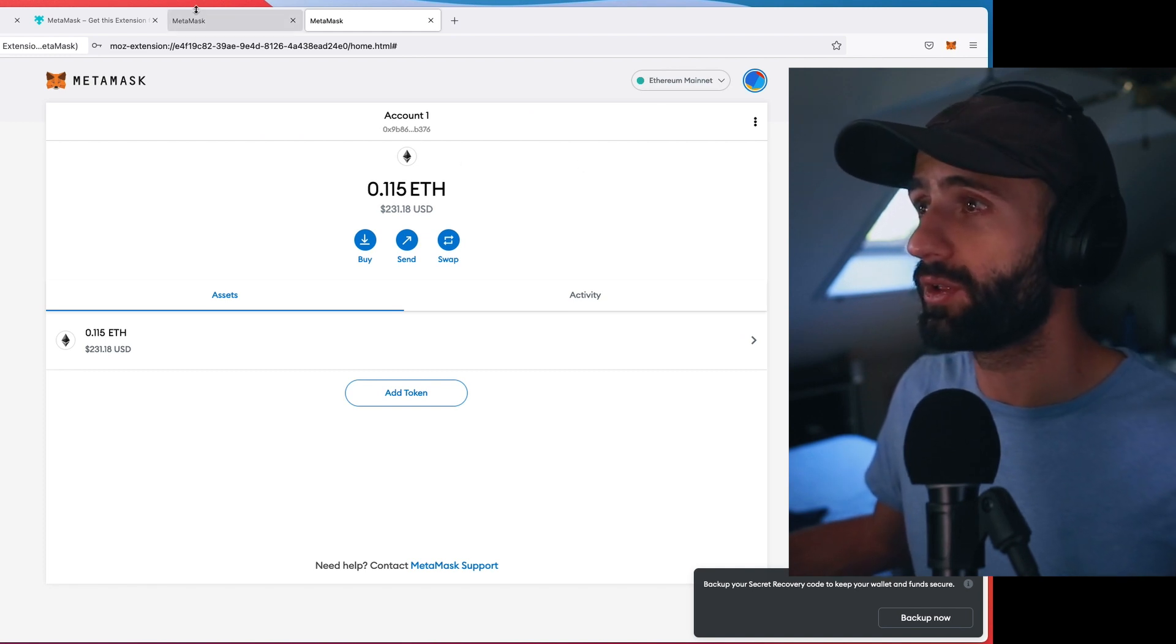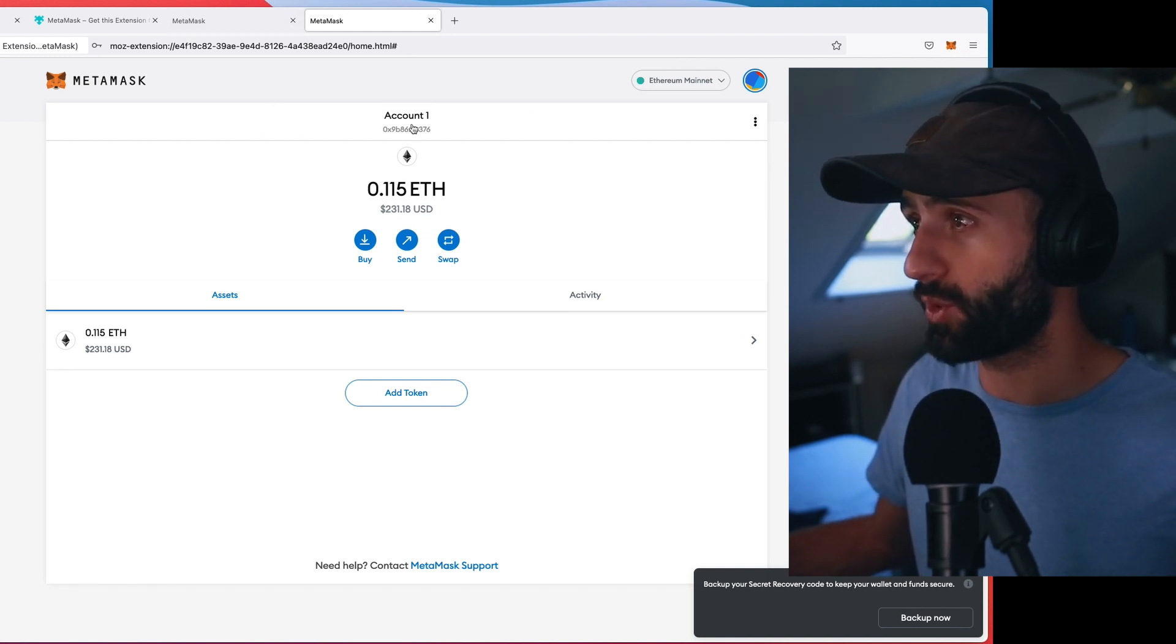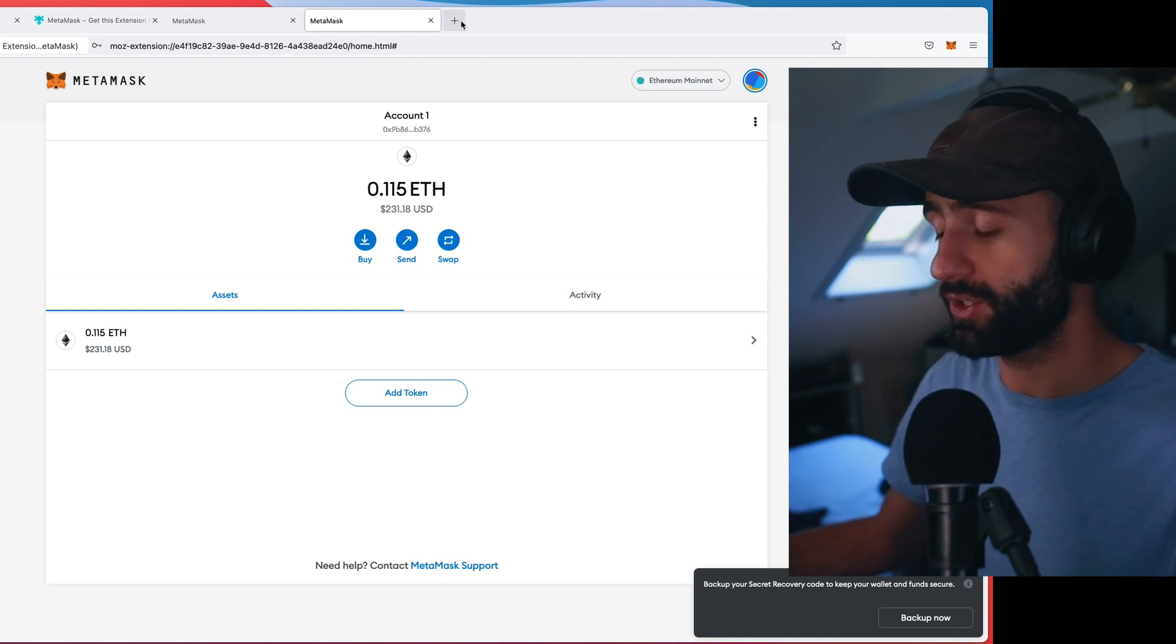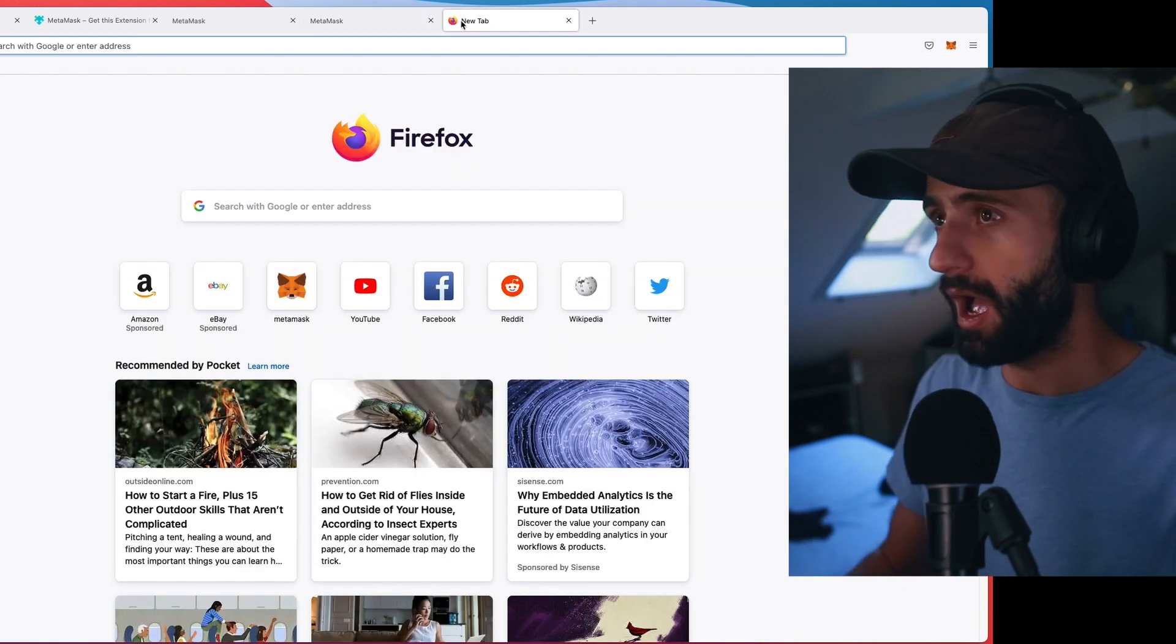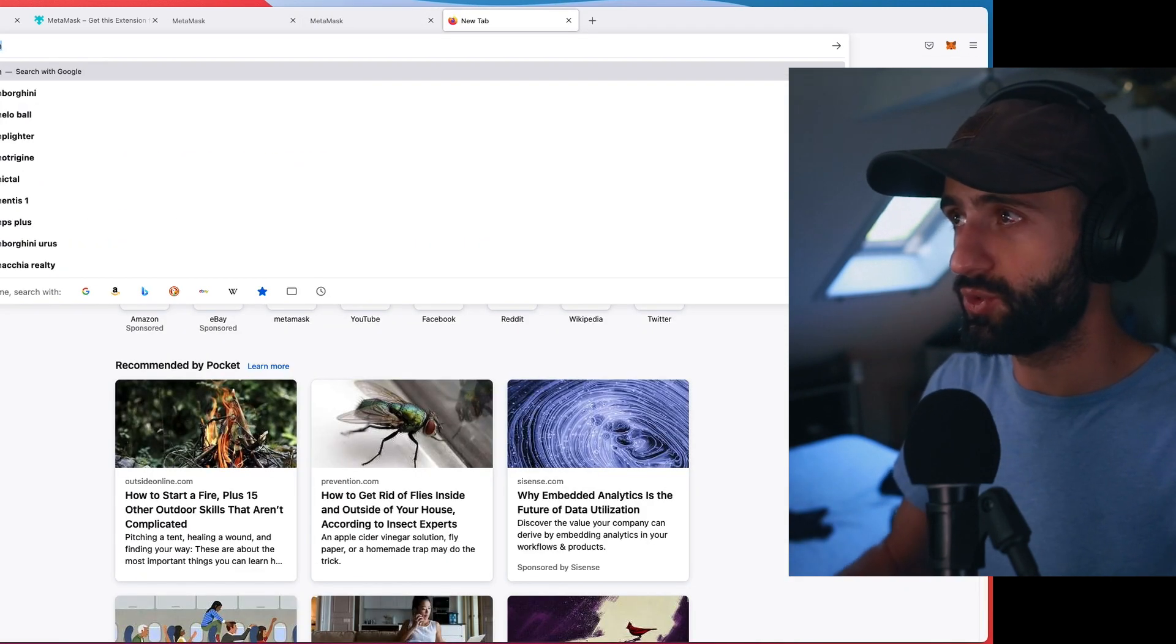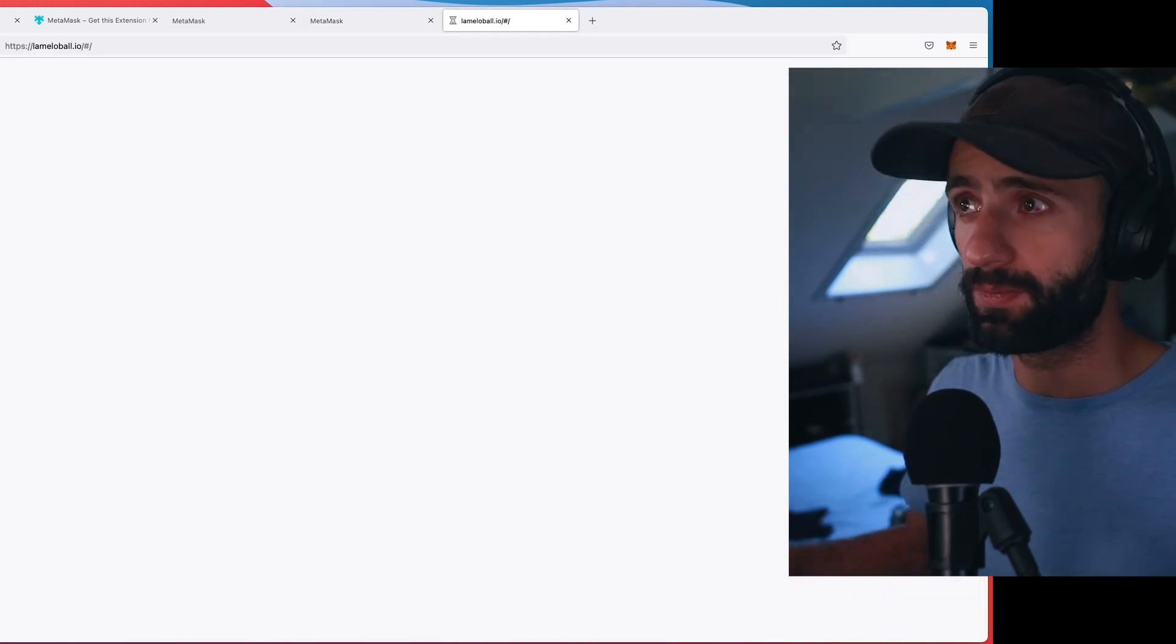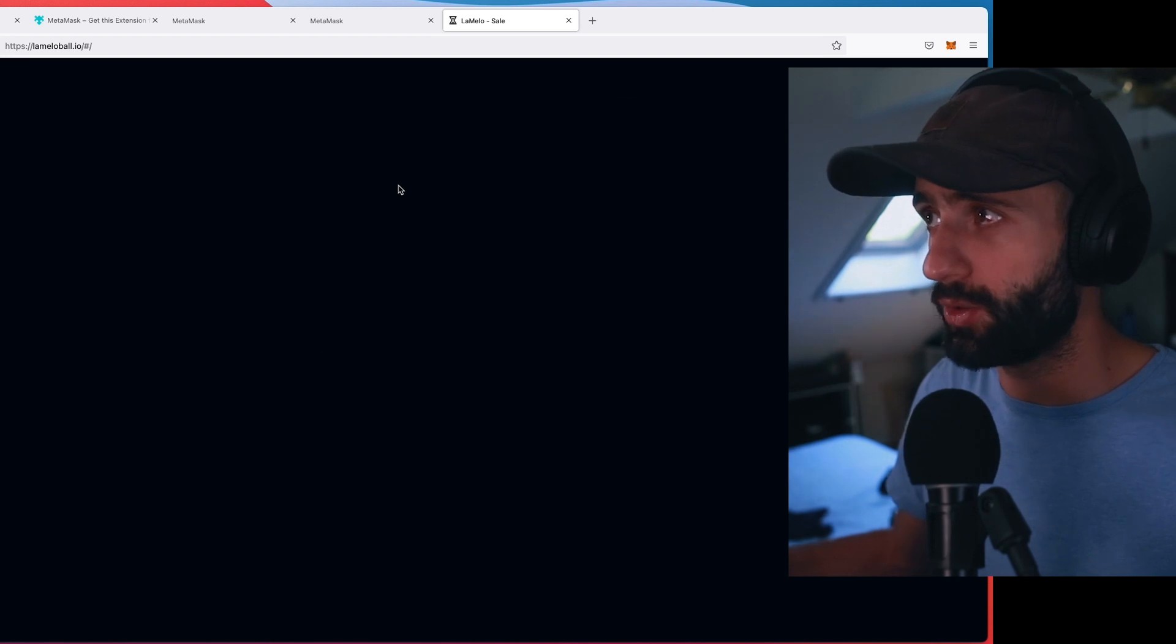So let's look at my MetaMask. This is the one I just made. So as you can see, it's already showing up here. So it's already good to go. So I'm going to do the LaMelo Ball NFT. Here we go.